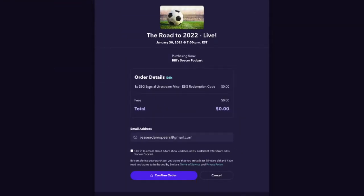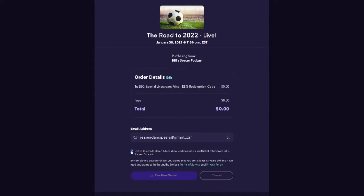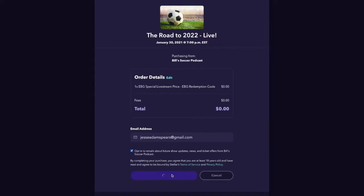I see the summary of my details here, the email address that I'm going to receive my ticket confirmation and direct access to the event at, and an opt-in checkbox if I want to get further marketing communication from this organizer. I'll then click confirm order and my purchase is confirmed.